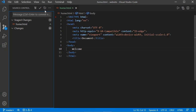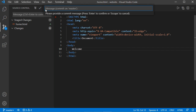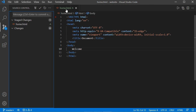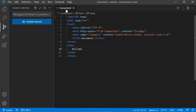Now let's commit again. Let's provide the message, for example first commit, and hit enter. This time the commit has been done correctly.